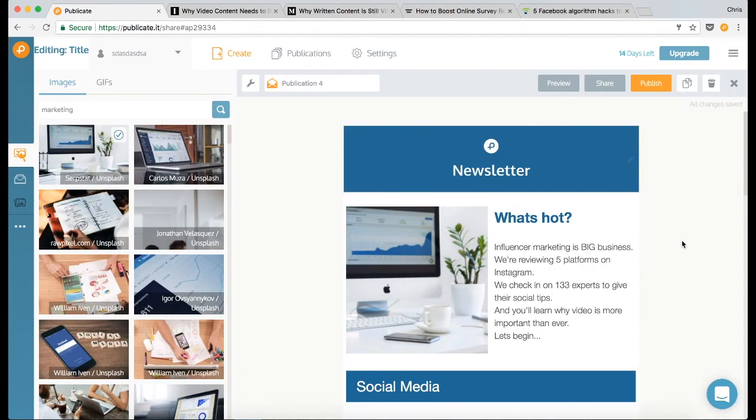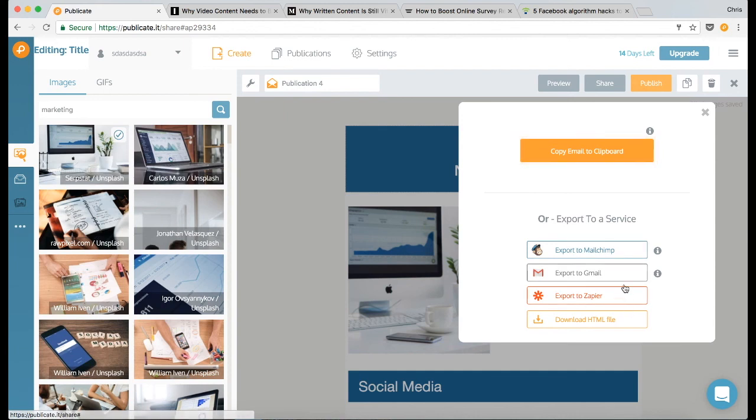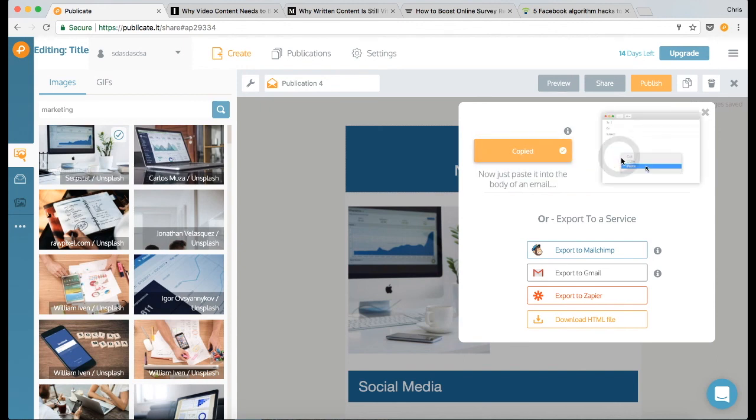To email it out, all I need to do is click on publish, and you'll see that we've integrated with a number of services that you can send through directly. Or if you want to send this out through Mac Mail, as I do, or Outlook, then all you need to do is click on copy email to clipboard,